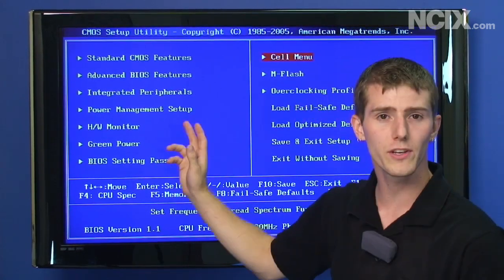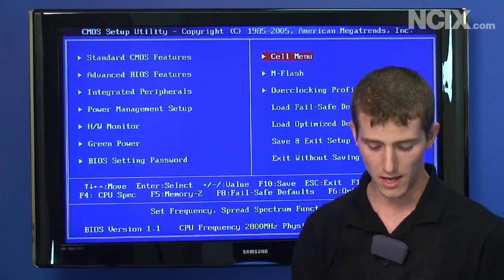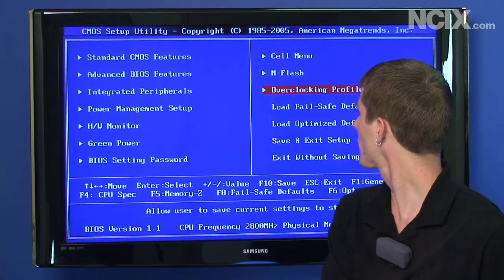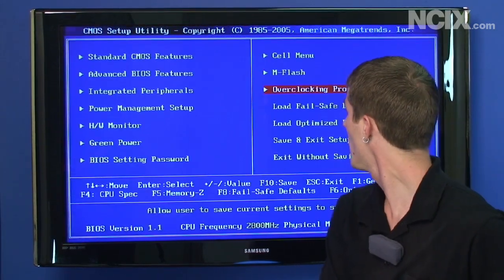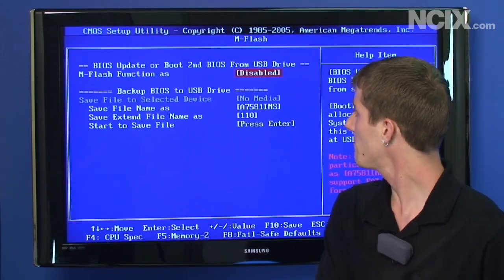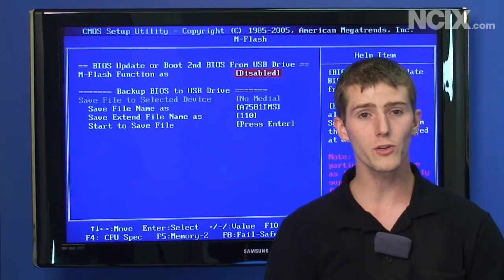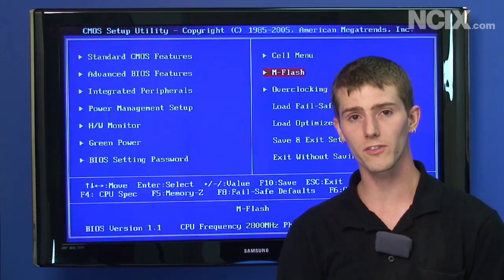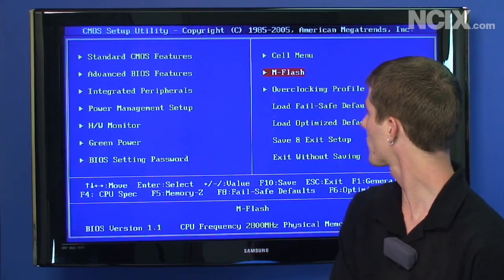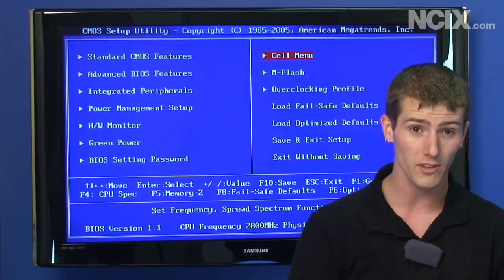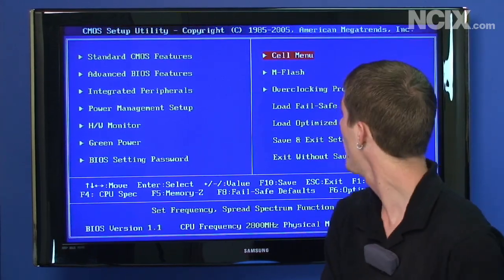That's where you can save your intermediate results. You can save up to six profiles with different settings. And then you've got mFlash so that's how you can flash your BIOS to the latest version you download from the manufacturer, in this case MSI's website.